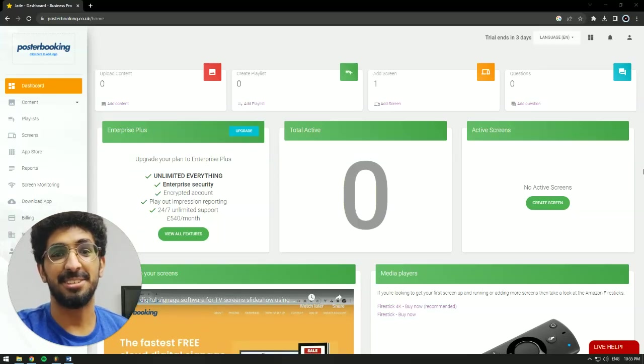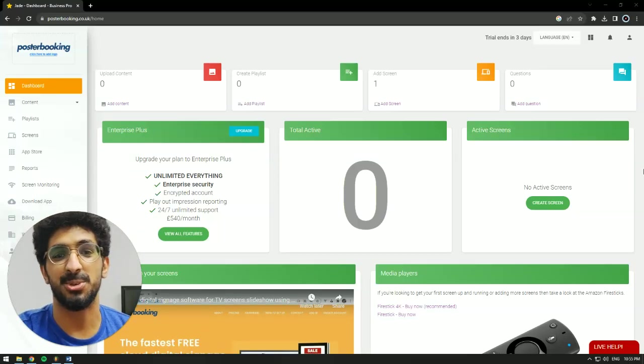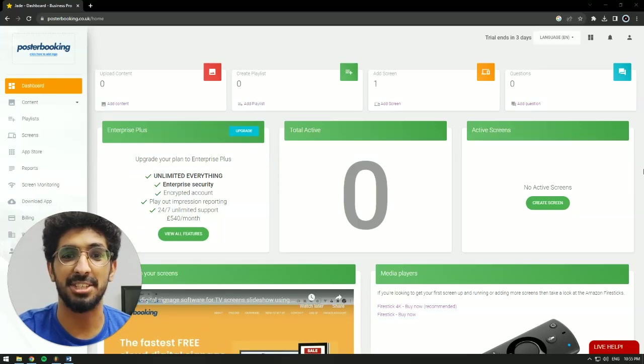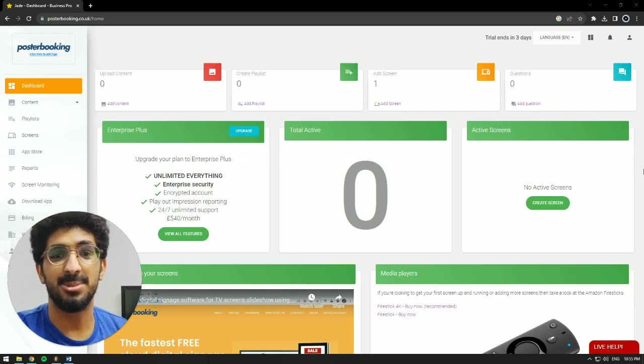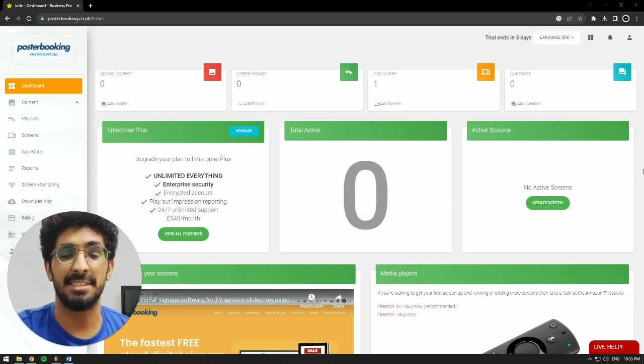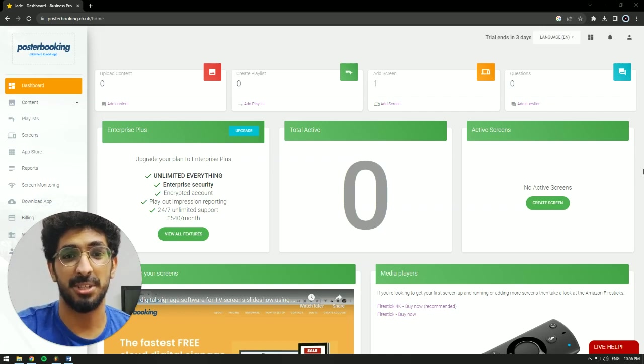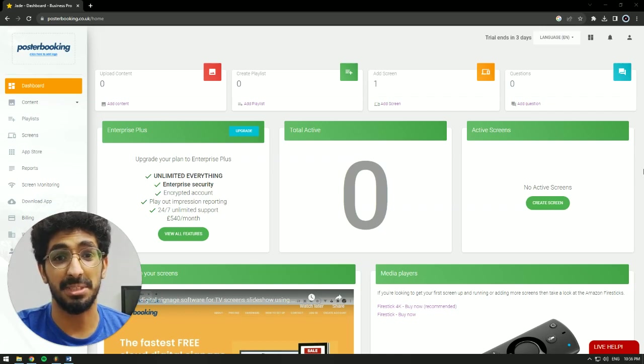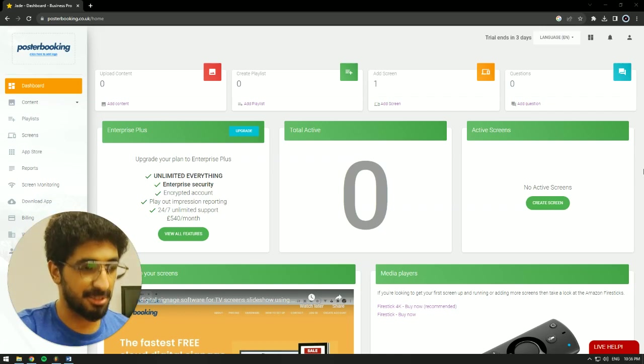Hello there, it's Jade here. Today we're going to be talking about Poster Booking, which is a great free application if you want to display anything on any screen that you might have. But that screen has to be a smart screen or a regular screen with a Fire Stick hooked to it because we will need to download the Poster Booking app.